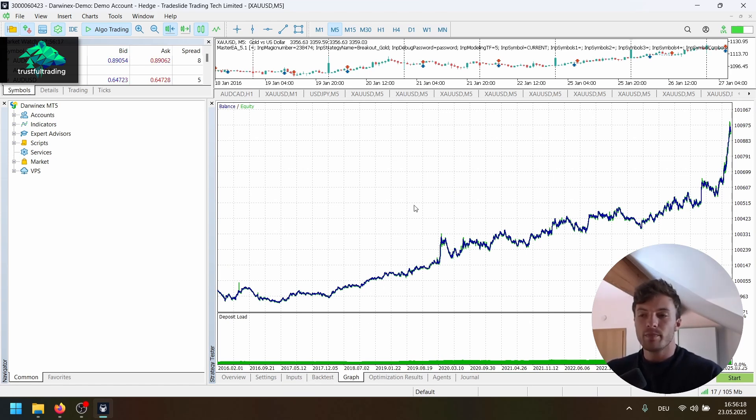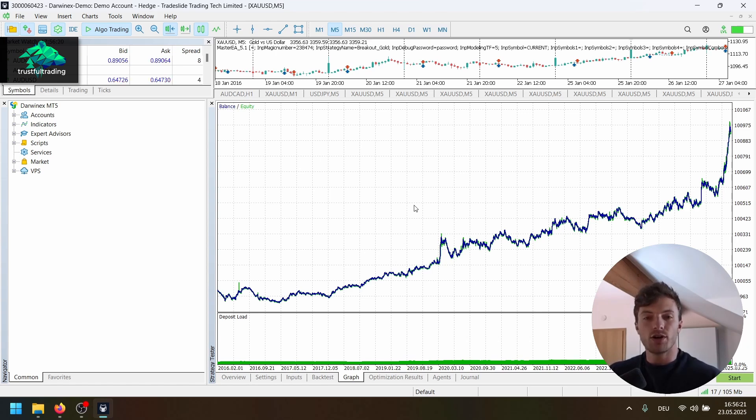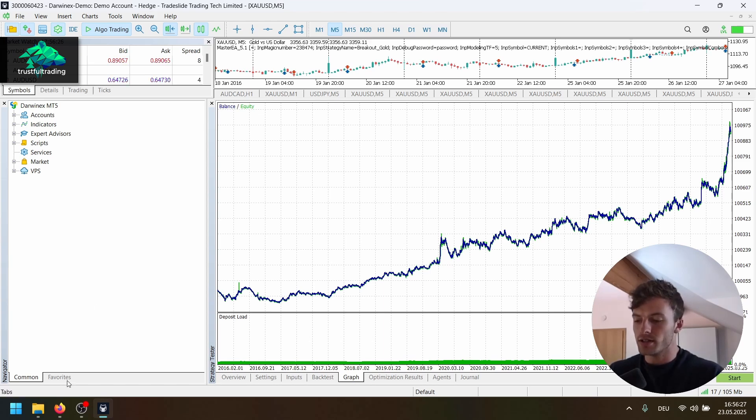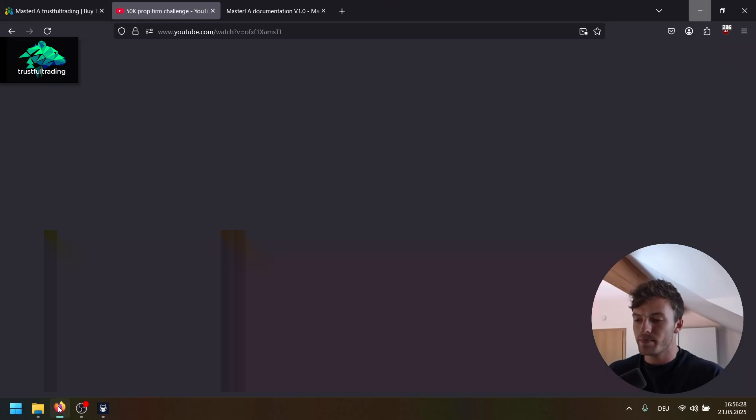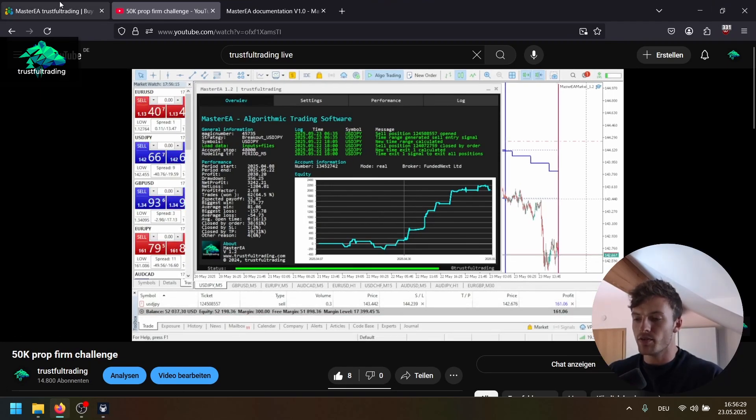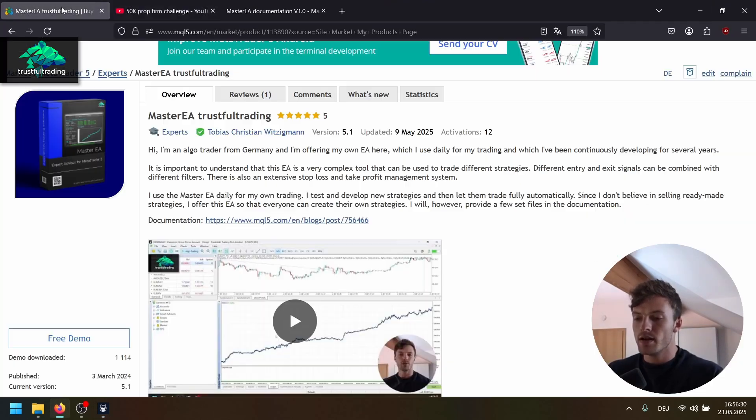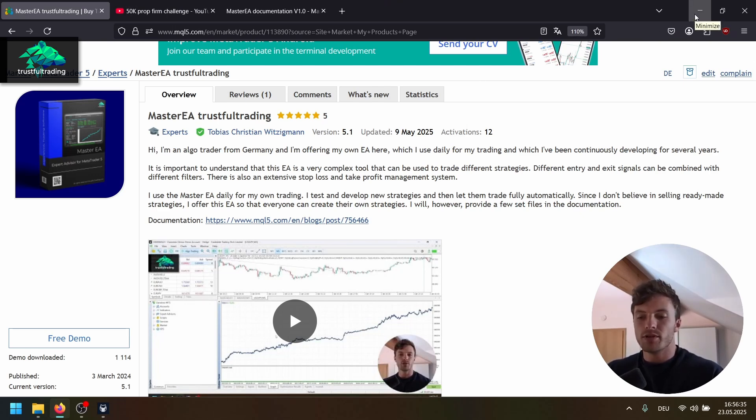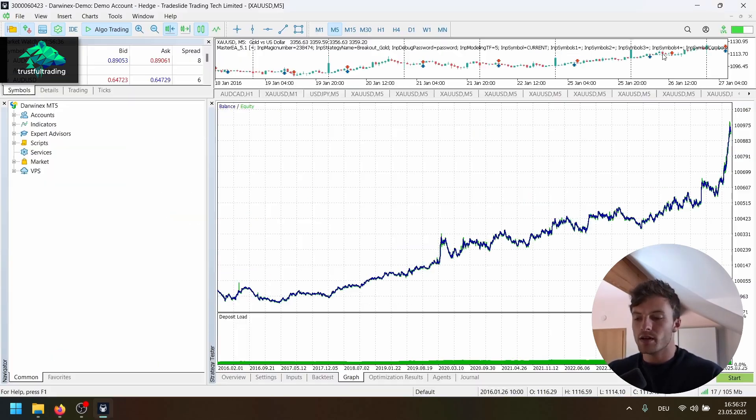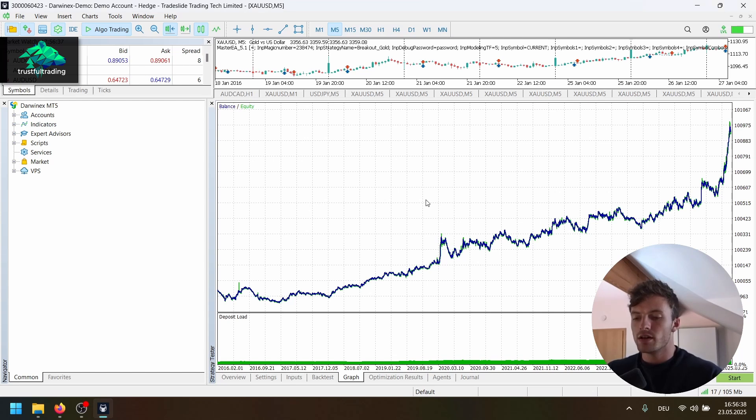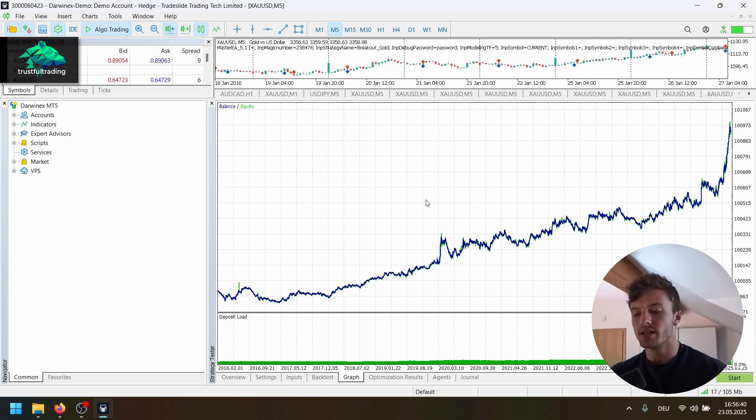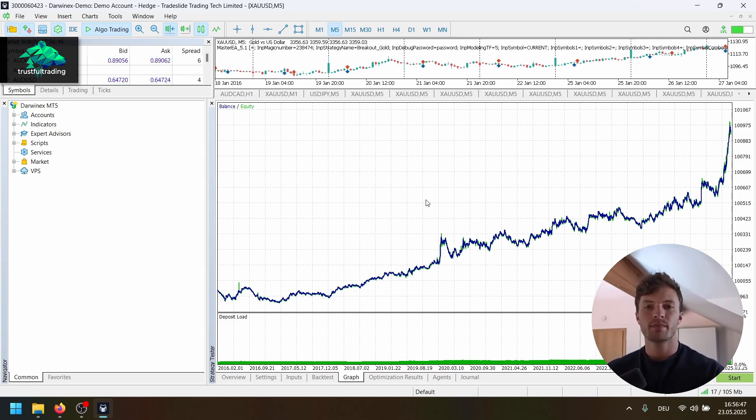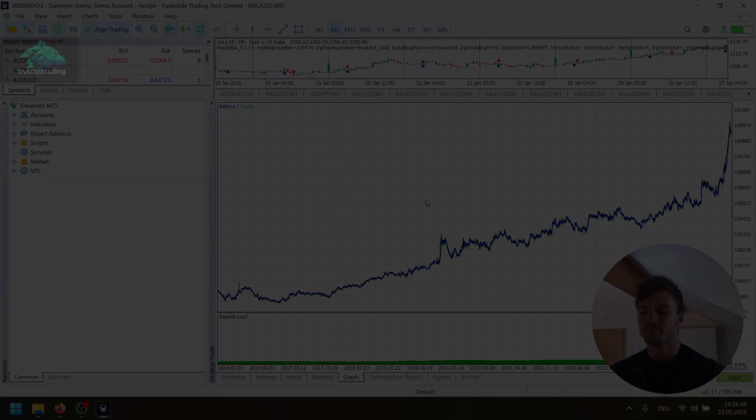Okay, I hope this was helpful. I hope now you are interested in creating your own EA, creating your own breakout EA or testing out the Master EA. As I said, you can download the EA for free and test the demo version. And yeah, if you have a question about automated trading, about the Master EA, about coding, just write a comment, write me from my website or on my Discord server. And I wish you a great day, good trades, and I will see you in the next video. Bye-bye.